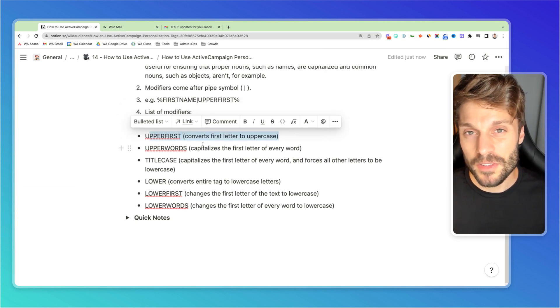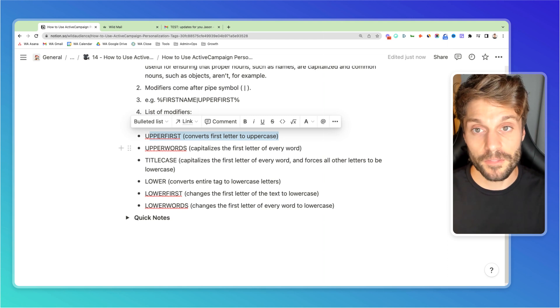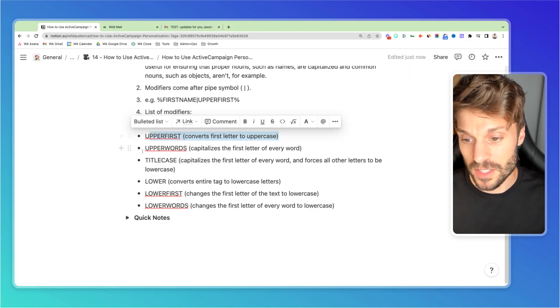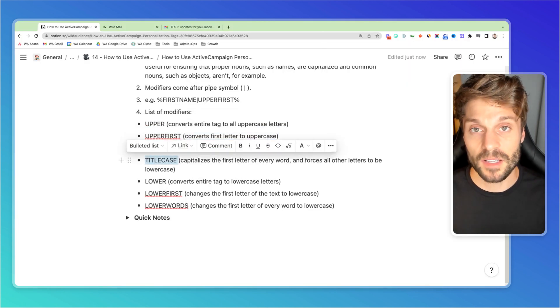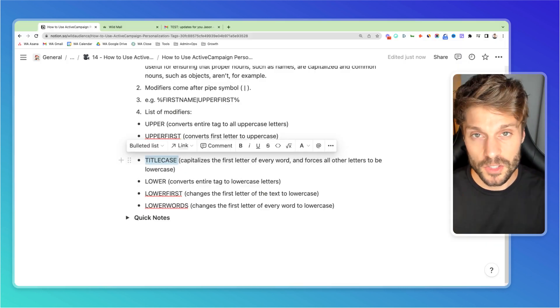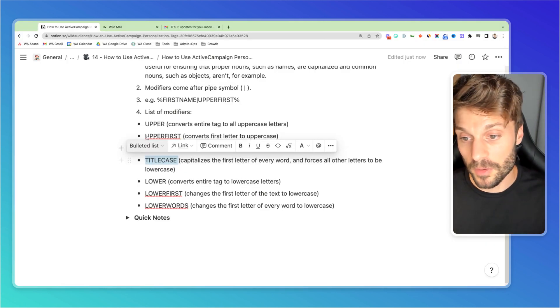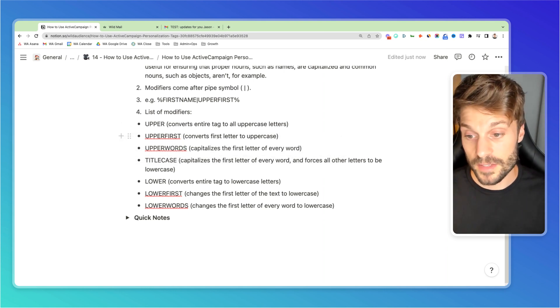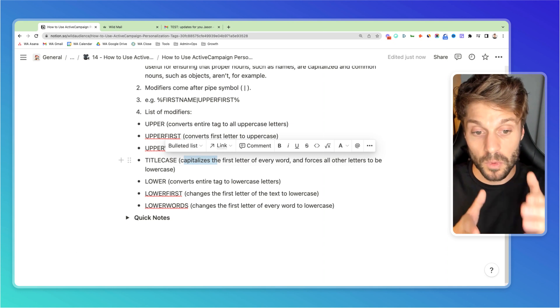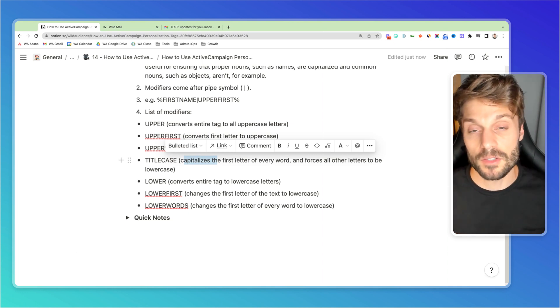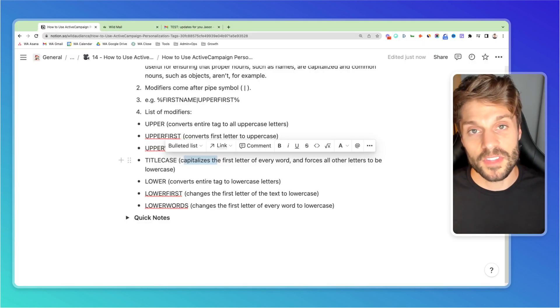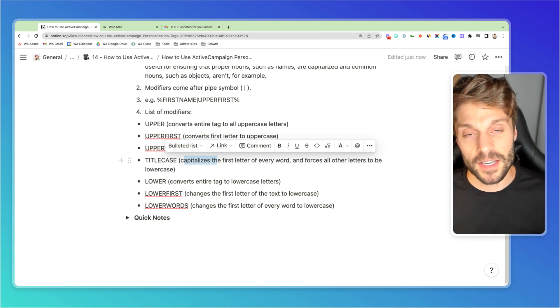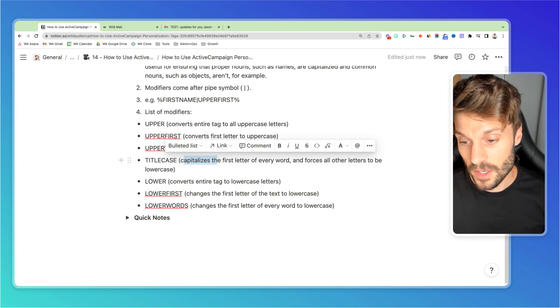You might think that you would use that one to make sure that a first name is going to be capitalized, but I'll show you, we actually use title case instead. This will capitalize the first letter of every word. So if someone has two names in their first name, with upper first, it would just convert the first letter. Whereas in this case, it's going to capitalize the first letter of each word and then force the other letters to be lowercase, which would ensure that the M and the J of a name like Mary Jane would be capitalized and the rest of the letters would not.